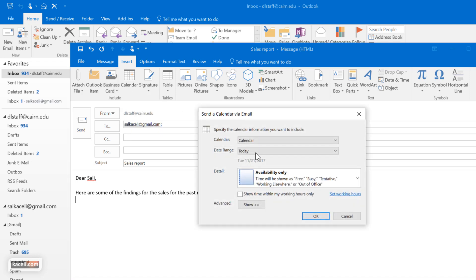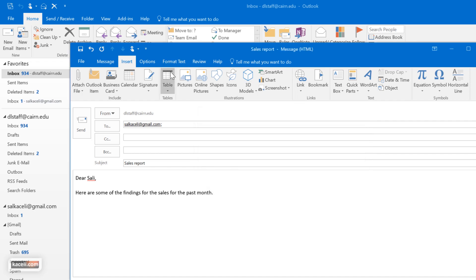The calendar, so today's availability for example. I'm just going to send the availability as part of this message to a user.